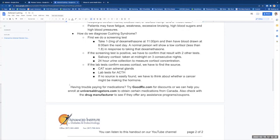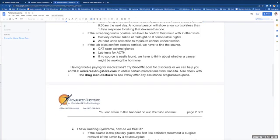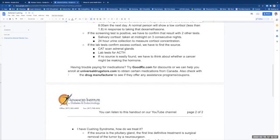If the screening test is positive, meaning the cortisol level is greater than 1.8, then we have to confirm that result with two other kinds of tests. The first one is called midnight salivary cortisol, and we do that three consecutive nights. The second test is a 24-hour collection of urine to measure how much cortisol you make. A normal adrenal gland is going to make about 50 mg in a day.